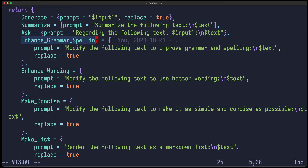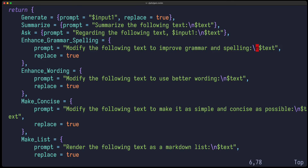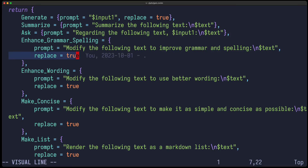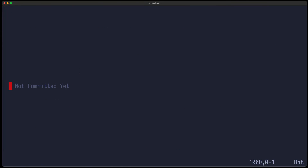So here you can see some example prompts I ship — for example, enhance grammar spelling, which you saw before. It has a prompt which is: modify the following text to improve grammar and spelling. You can use placeholder variables — the $text variable is later on the selected text, and the option replace true means that once it's generated, I want to replace the selection with the generated output.